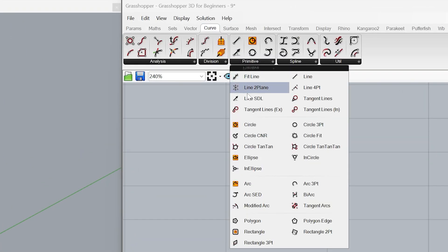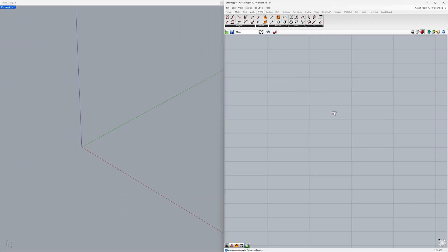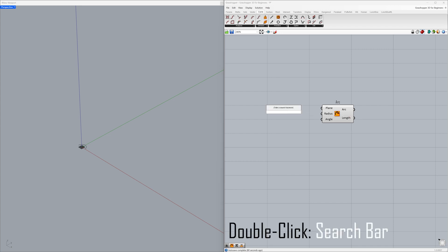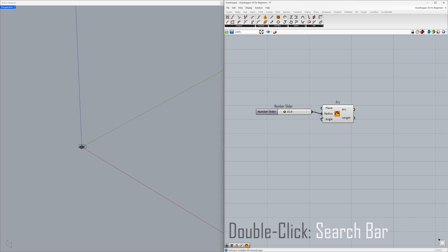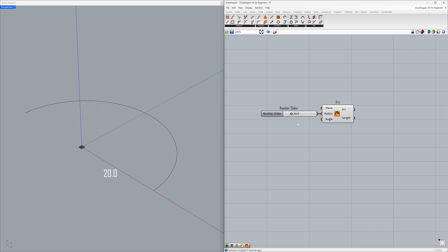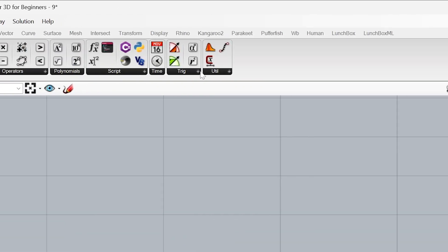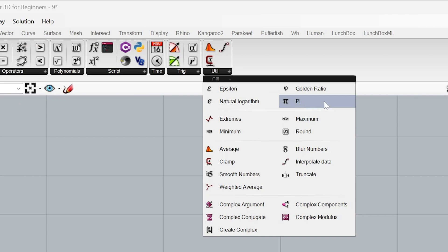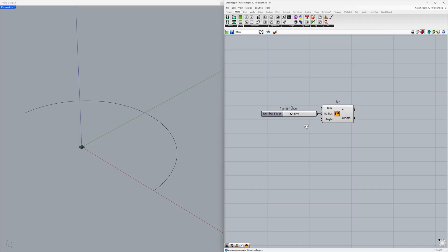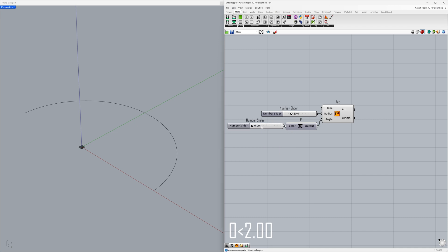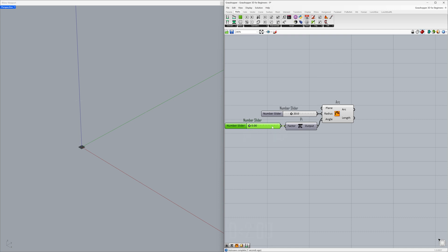Curve Primitive Arc. Radius 1. Double-click on the canvas to create a number slider, 15.0, connect to the radius, 20.0. Angle 0 to Pi. Maths Util Pi, connect to the angle. Pi is equal to 180 degrees. 0 less than 2.00. This will allow us to create a complete circle. Connect to the factor. 1.00. We created a 180 degree arc.